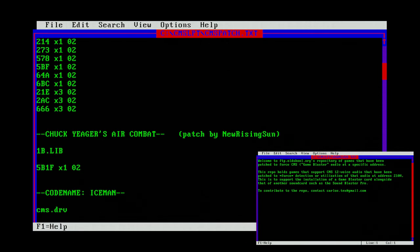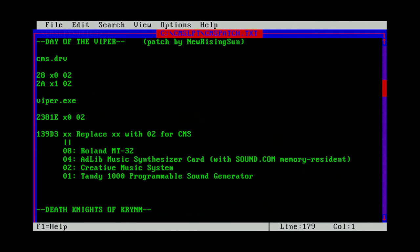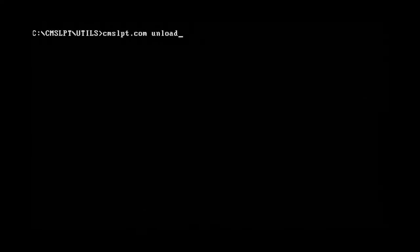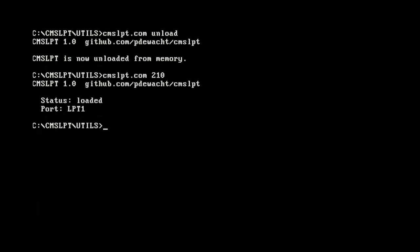So now we need to unload the driver — type CMS LPT unload — and start the driver again with port 210 by typing CMS LPT 210. That's it. We can now start the patched games.